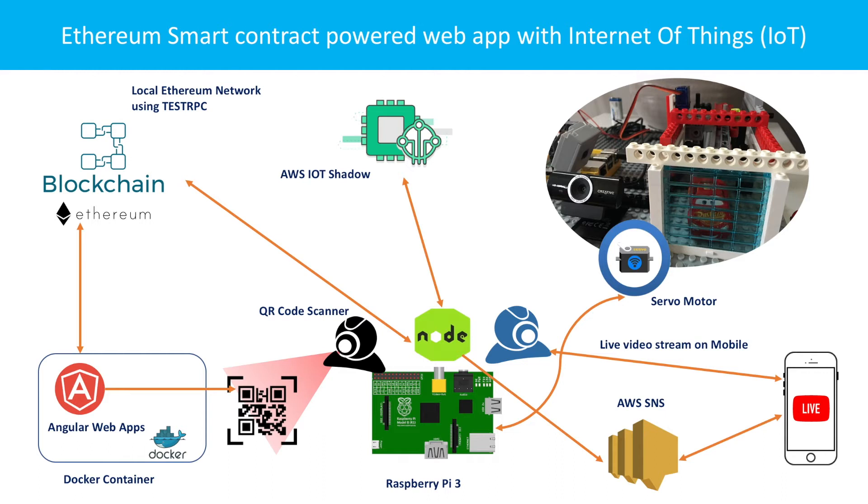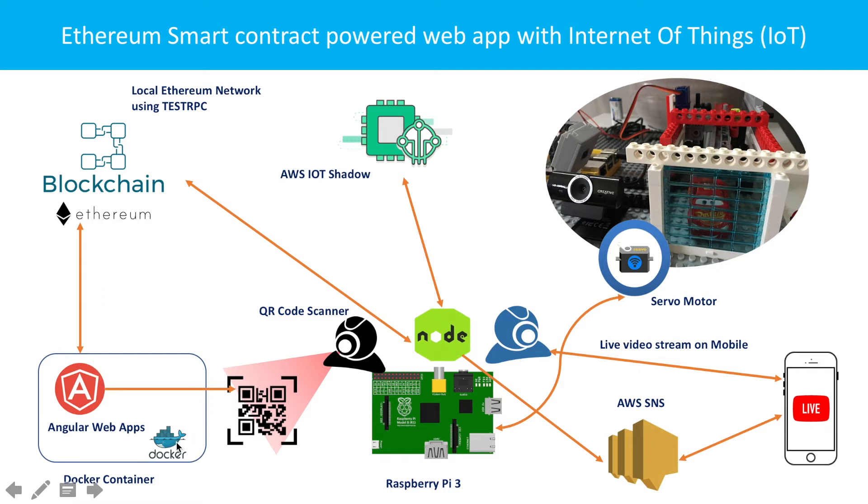Before I jump into the code detail, let me quickly explain the overall architectural layout I put together. You can see on the screen we have Dockerized Angular apps. Actually, we have two different apps.